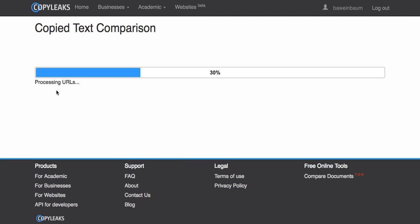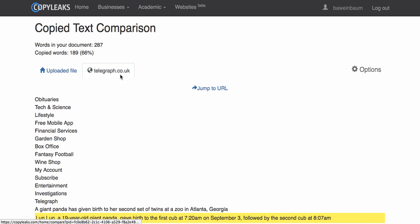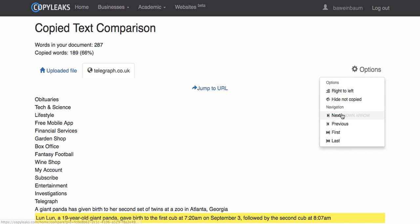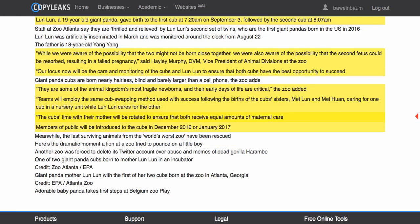Here you're able to see your file. This is the file I uploaded, and what is currently highlighted in yellow is what is similar to the results that were found. If you click options and next, if there's a lot of text, it will show you everything that is similar.